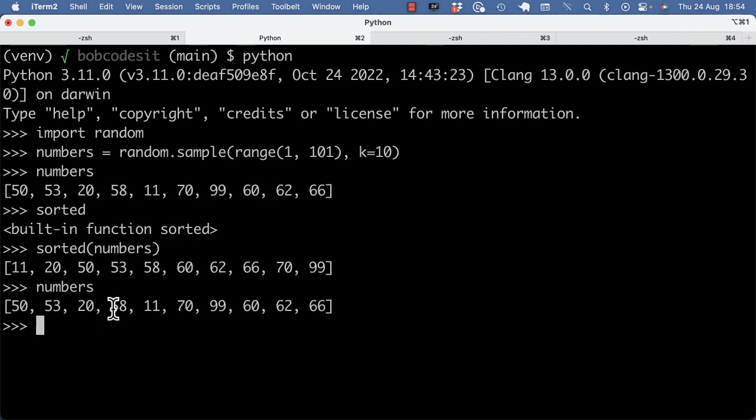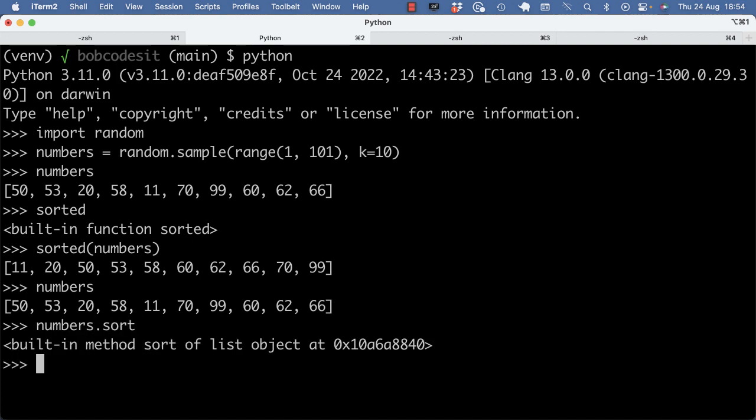Now, if I want to sort in place, I can also use the sort method of the list object, and the difference is that that will sort in place, so that will mutate numbers, right?